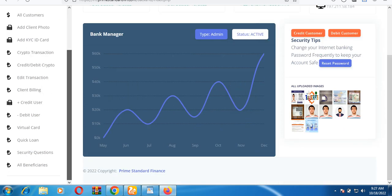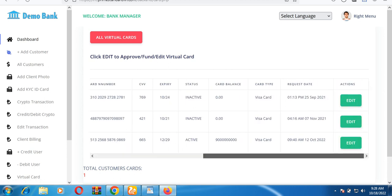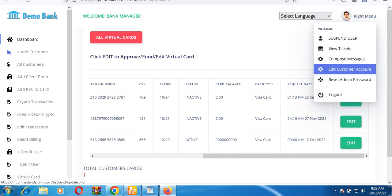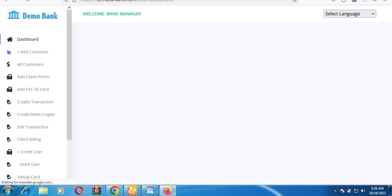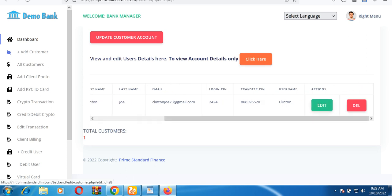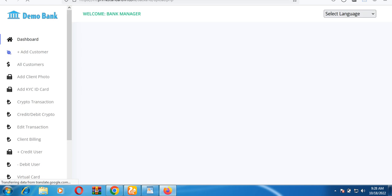In the admin panel, you can do a lot of things. You can approve virtual cards for users. You can also update or edit a user's account by clicking 'Edit Customer Account.' The system loads all accounts and you can click the edit button on any account to make changes such as updating the PIN. You can also add a profile photo to a client's account.